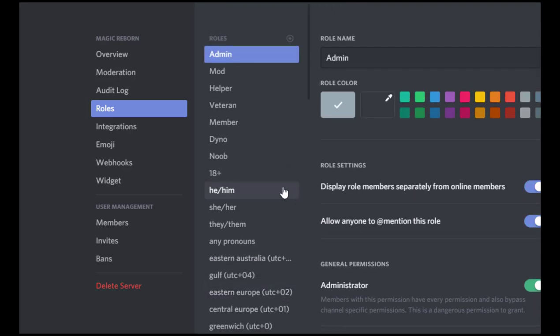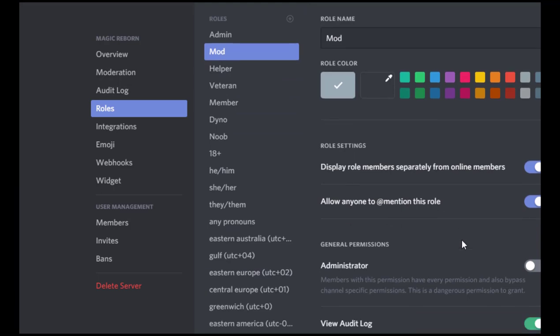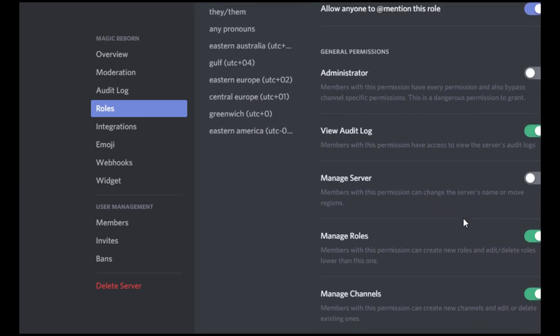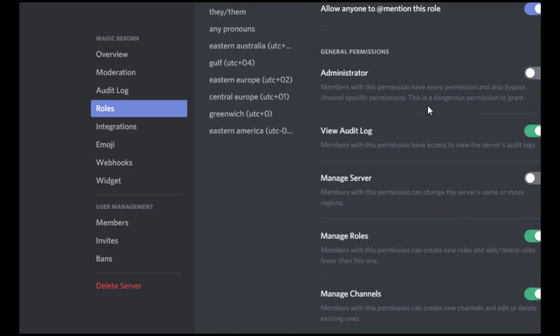So next let's look at the role for the mods. For this one, I turn everything on except this administrator permission. So they can essentially do everything. The mods are the people that I trust that help with things while I'm asleep, so they need to be able to do everything that's necessary. And essentially that's all of this stuff except for administrator.